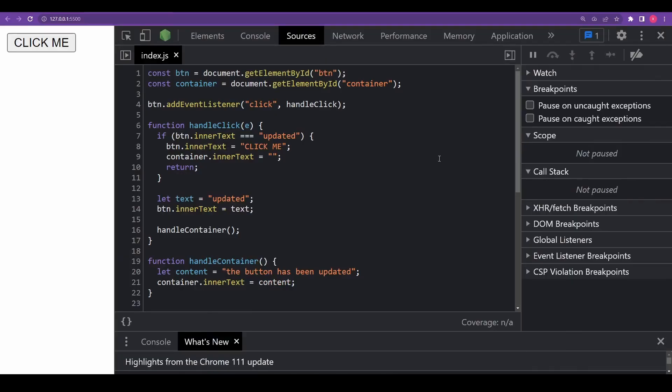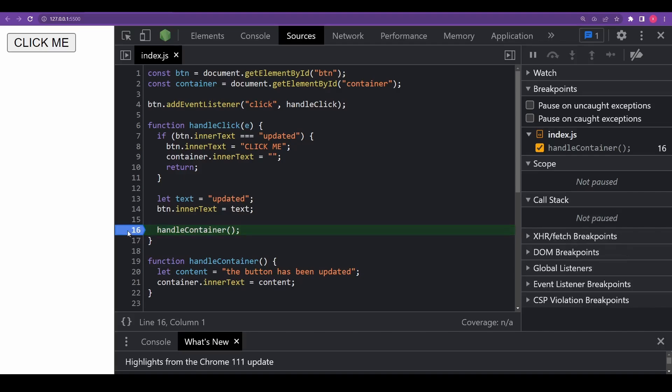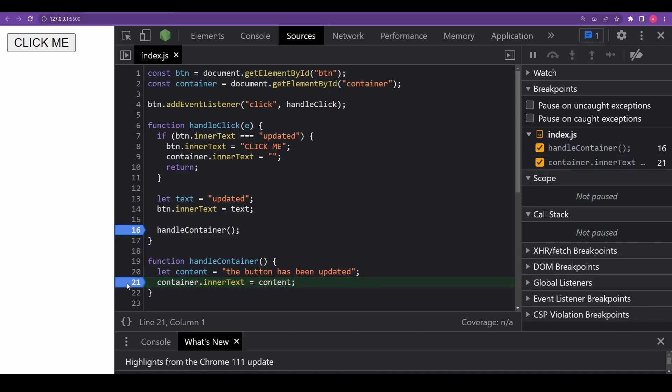So now, let's talk about breakpoints. First, in the index.js file of the sources panel, click at line number 16. And yes, I mean the digit 16, not on the code. And voila, you have set a breakpoint. After that, please also click on the number for line 21. You now have two breakpoints set.